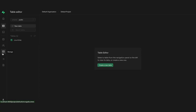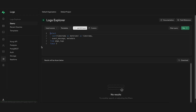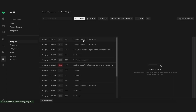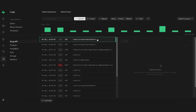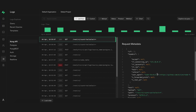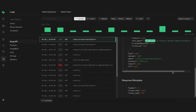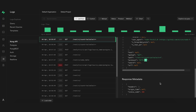Now if we go over to the Supabase dashboard and go to logs, we can see that we have this new section for Kong API, which has that request we just made for all countries. We can dig into the logs and see that this was sent from node-fetch, it was a GET request, and it was sent using the HTTP 1.1 protocol.